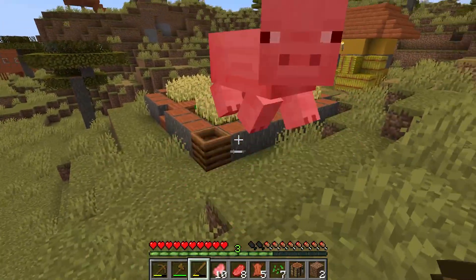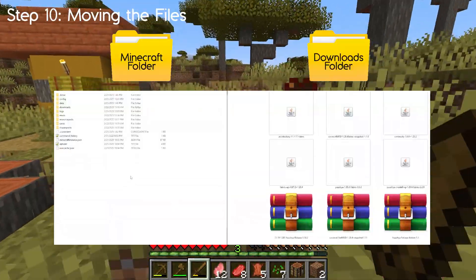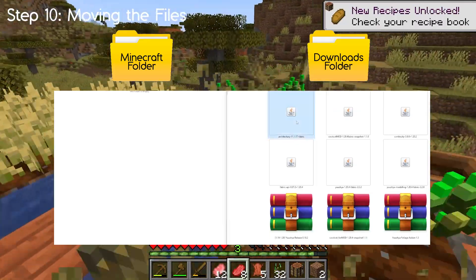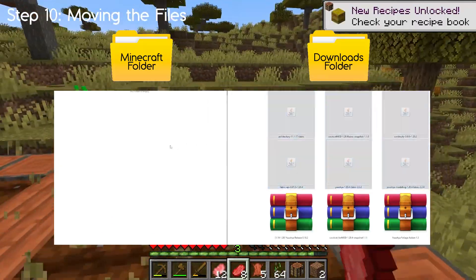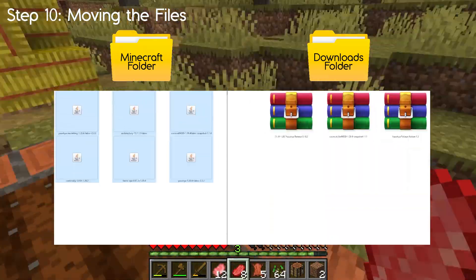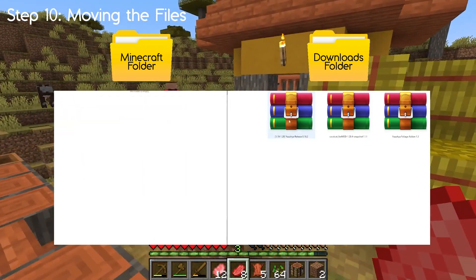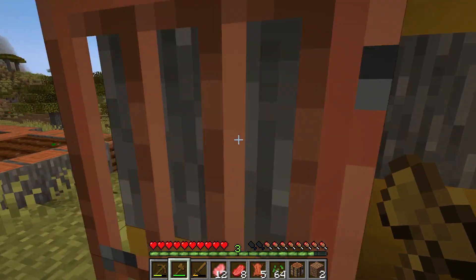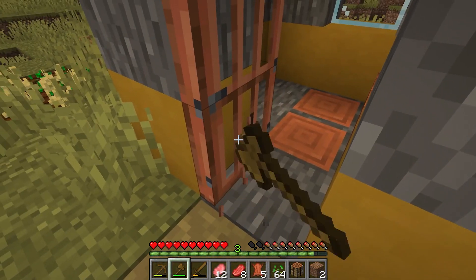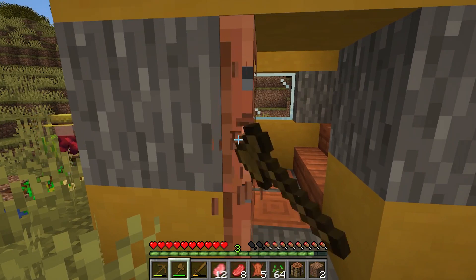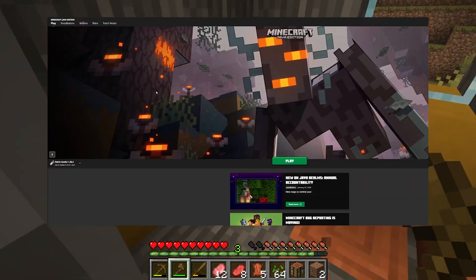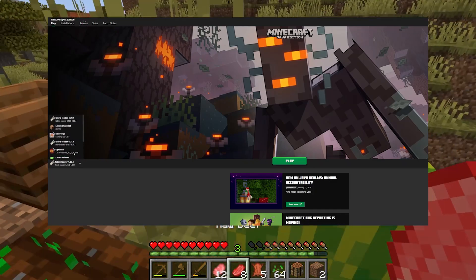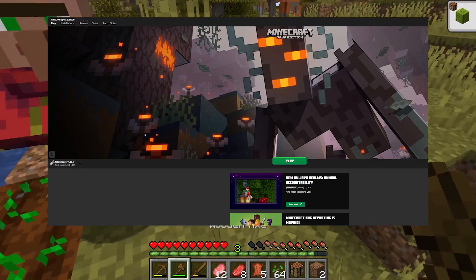Now we can move on to step 10: moving the files. On the left is the Minecraft folder and on the right is the downloads folder. Put all of the mods — the JAR files — into the mods folder in your Minecraft directory. Then go back, get all of the resource packs, and put them into the resource packs folder. Now you should have the Usual mod and the Cockricot mod both installed. Load up the Minecraft launcher, select the Fabric 1.20.4 installation on the left, and hit Play.